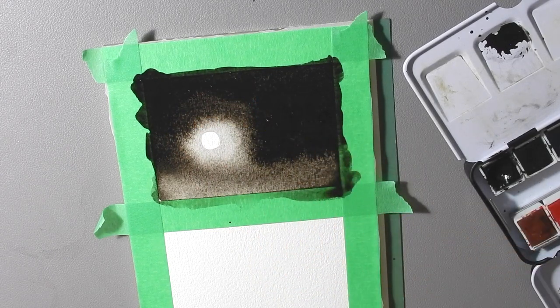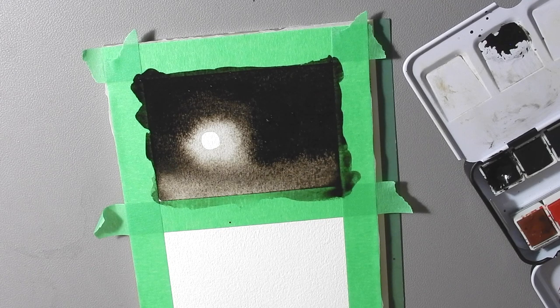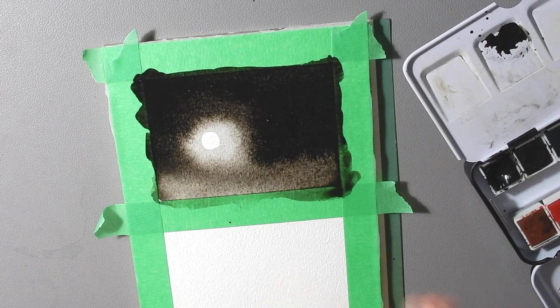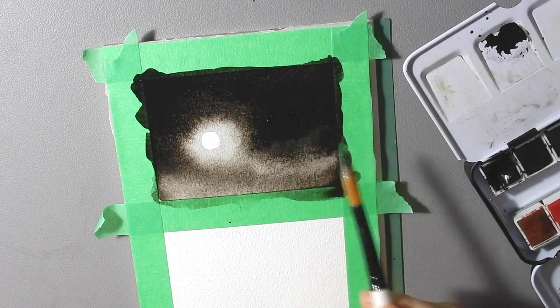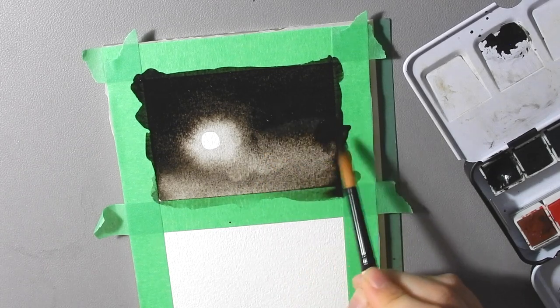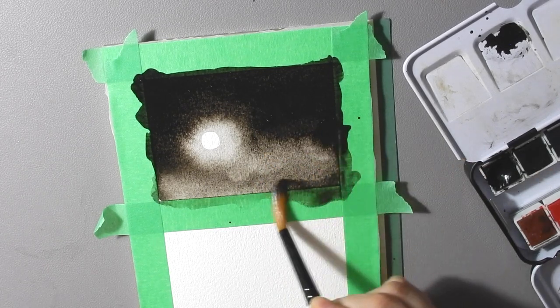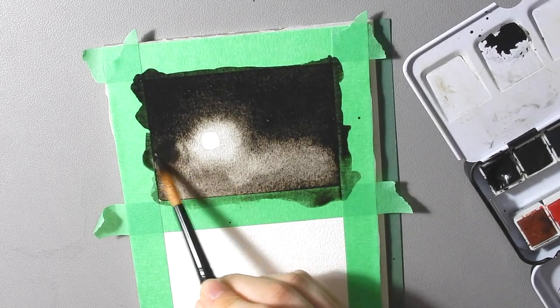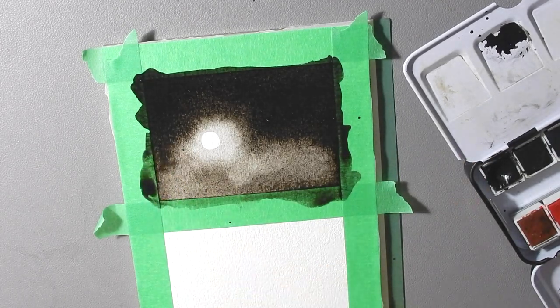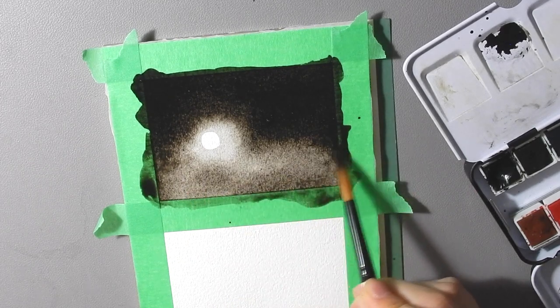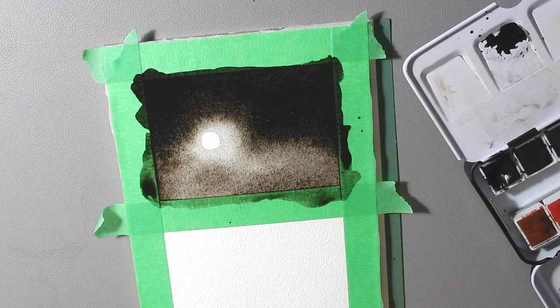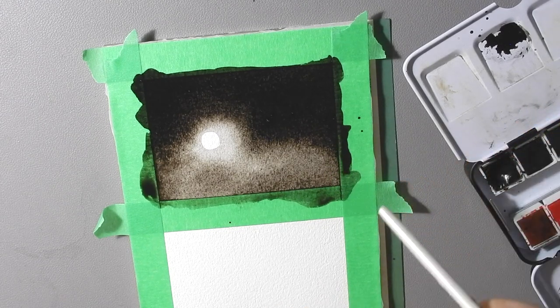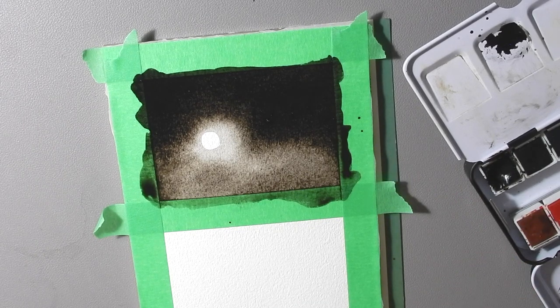So this is our first wash and we're already done and it already looks like a glowing moon. So let this dry and then I will show you what I'm going to do for the foreground to make it have some actual landscape element to it rather than just a sky. Obviously you can leave it just a sky. Do what you want but leave it like this. Let it dry and then hit play again and I'll show you how to do the next step.